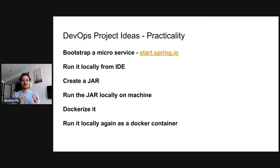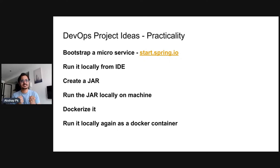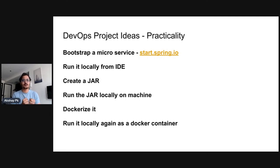First of all, we are going to have an application code for DevOps. At the end of the day, you need to deploy, build, and you can see an application code. You can test an application code. You can scan an application code. You can deploy an application code — you can see an application code without a reference code or a bootstrap project, without a DevOps journey. This is a practicality that you can get.